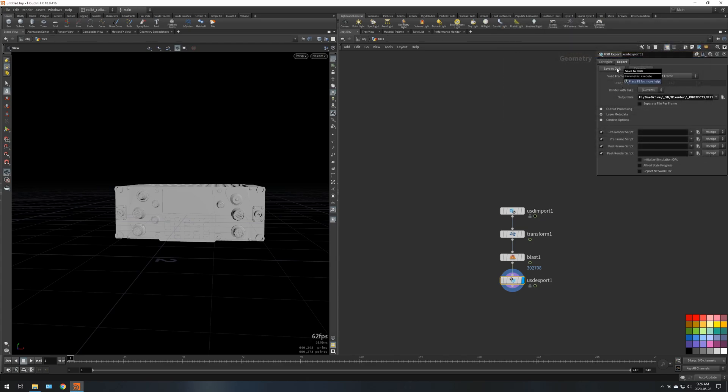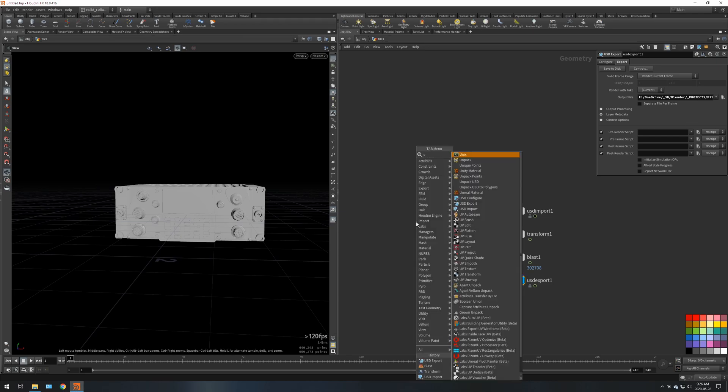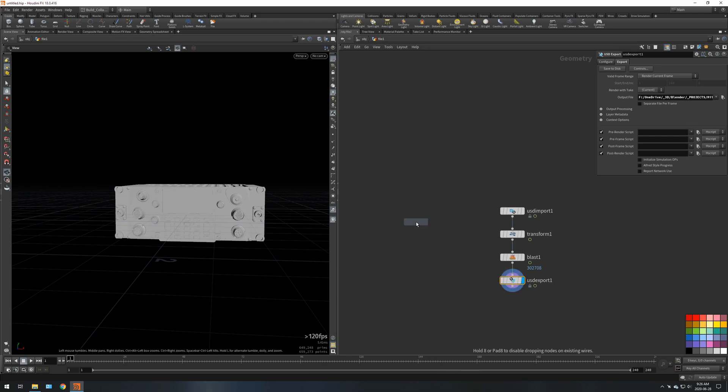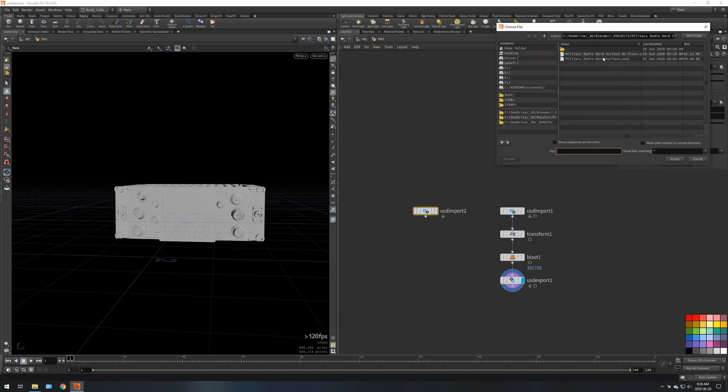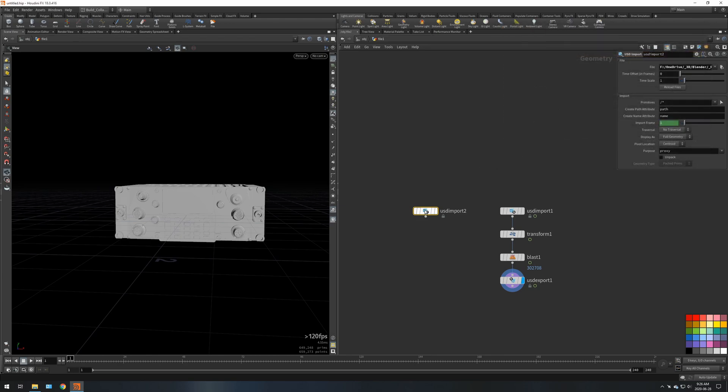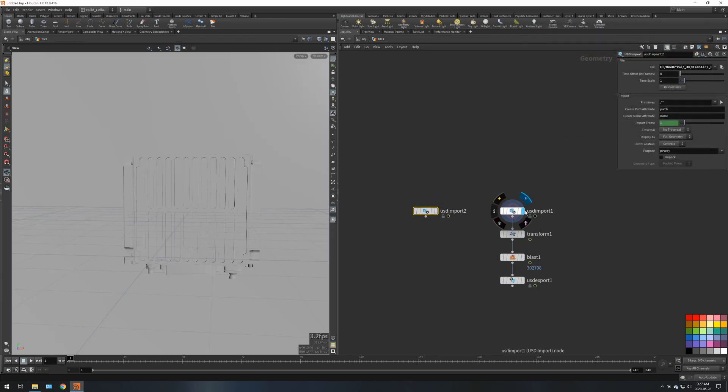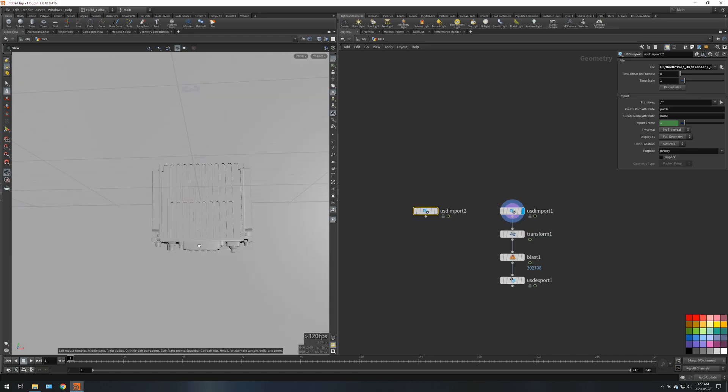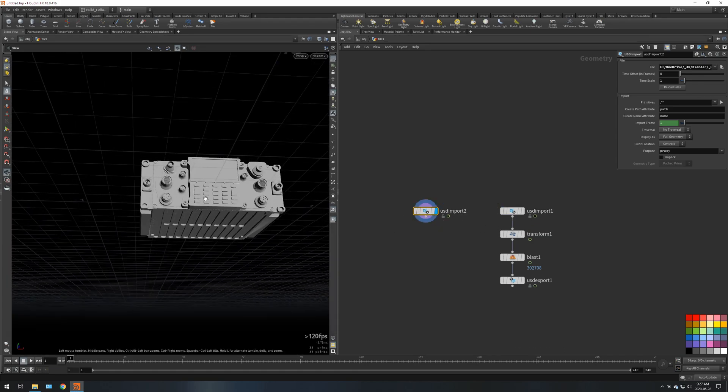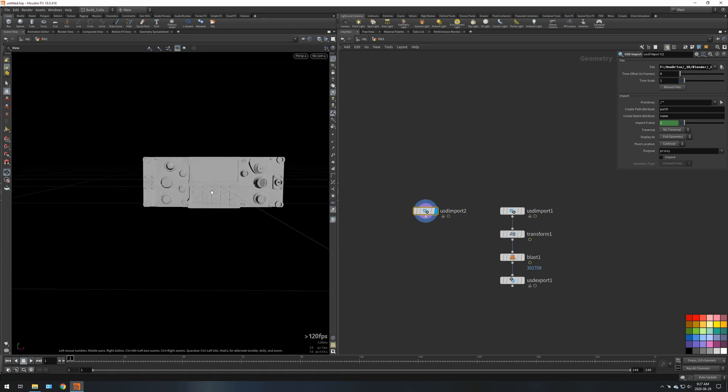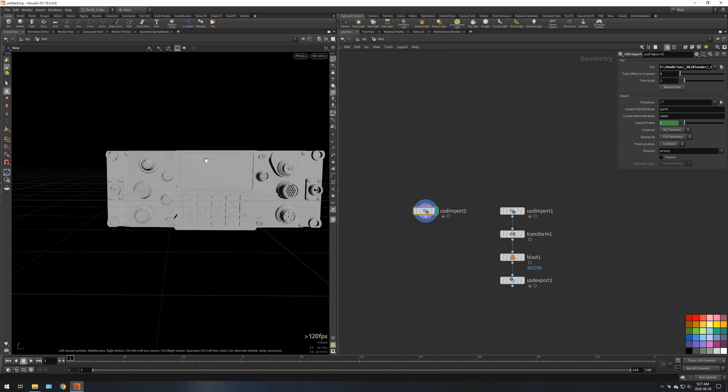Make sure save to disk. To test if that worked, you can drop down another USD import. This one will be military radio hard surface no floor. And you can see this is the other USD and this is the new one, so now we've got that.